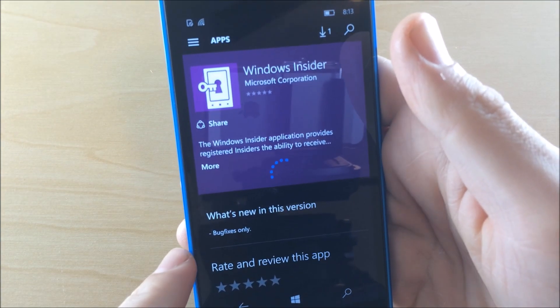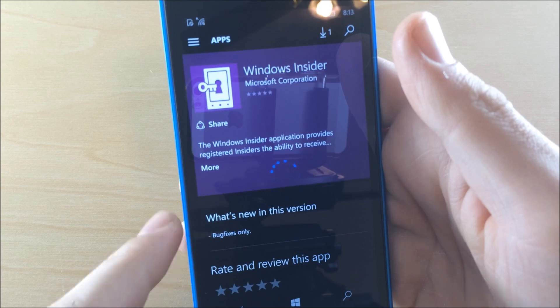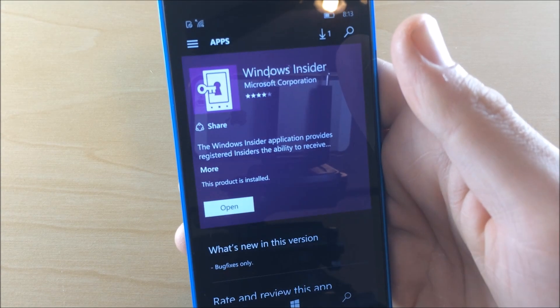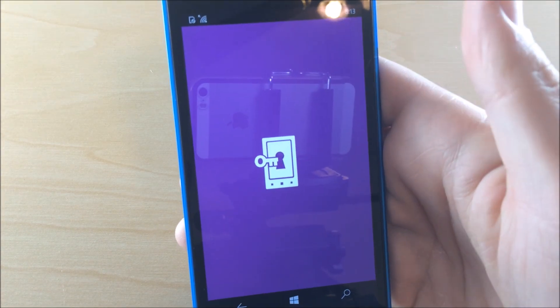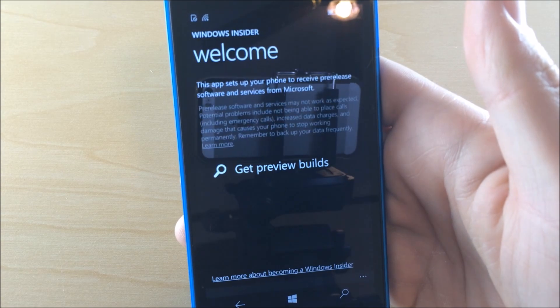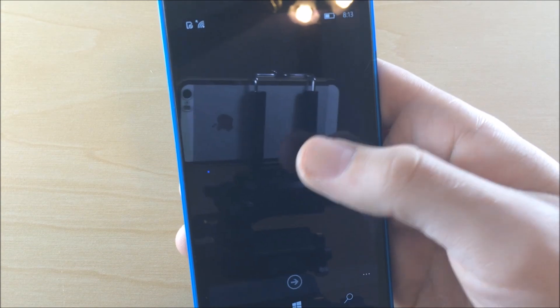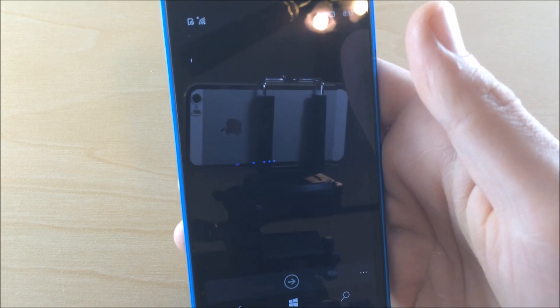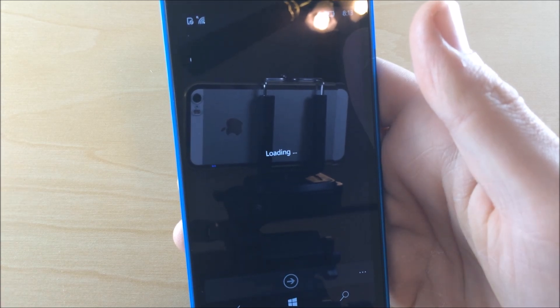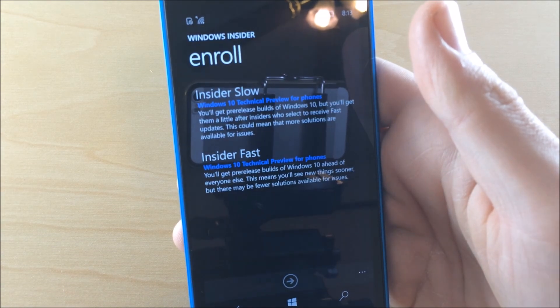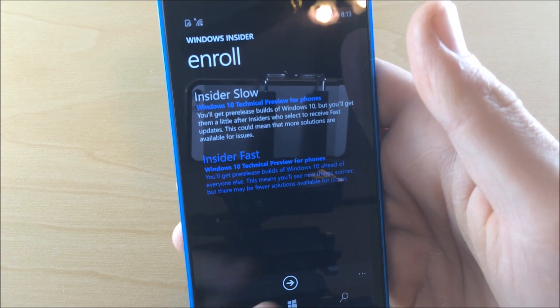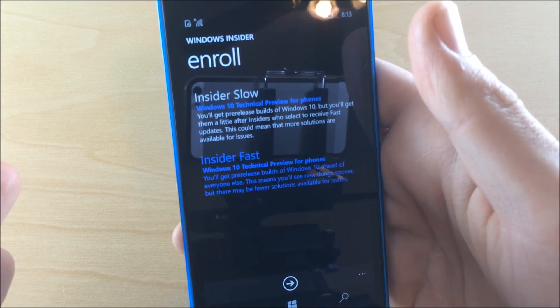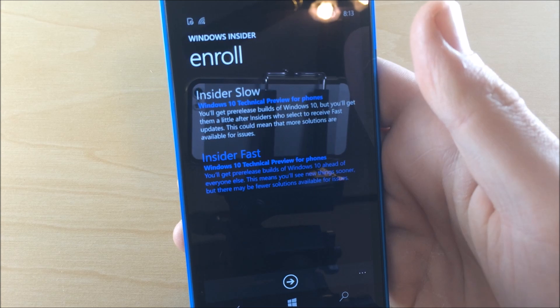Once it opens up on your device, just follow the steps. Get preview builds and then hit Fast. There's going to be an option that says Fast. Hit that Insiders Fast to enroll. It might ask you to sign into your Windows 10 account.